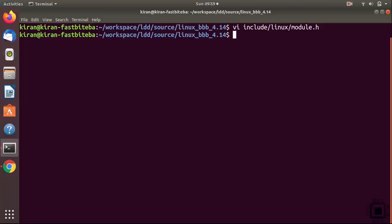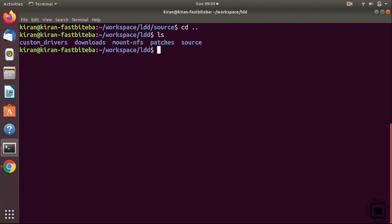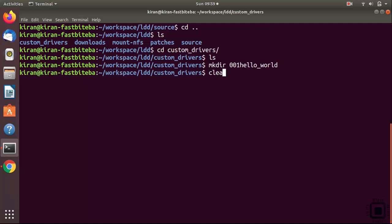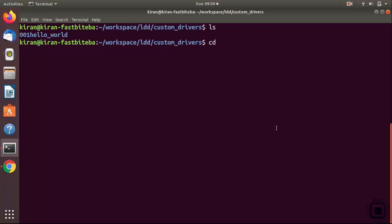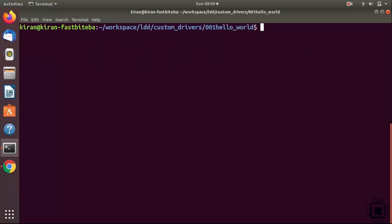In this lecture, let's implement a hello world kernel module and test it, then explore how to build it. Let's go to the custom drivers folder and create a new folder. Let's start with hello world - folder name 001_hello_world. Get inside this hello world folder and create one file: main.c.